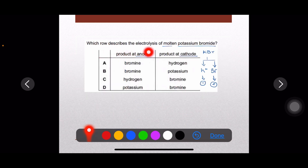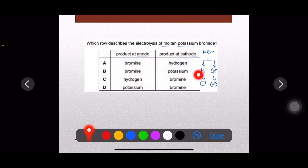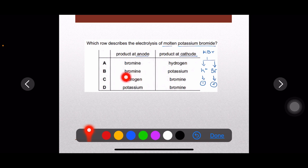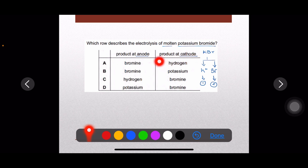Question number five: which row describes the electrolysis of molten potassium bromide? Molten is very simple — potassium ions are discharged at the cathode (negative electrode) and bromide ions at the anode (positive electrode). The final product at the anode is bromine molecules (Br₂, not bromide ion) and at the cathode is potassium metal. So option B looks to be the right answer.